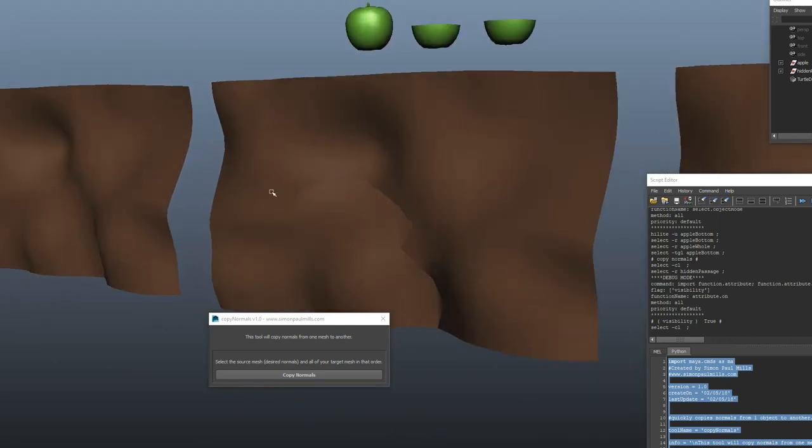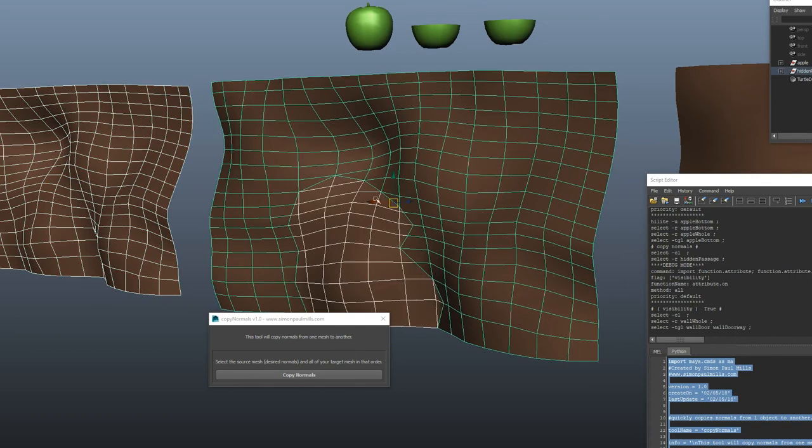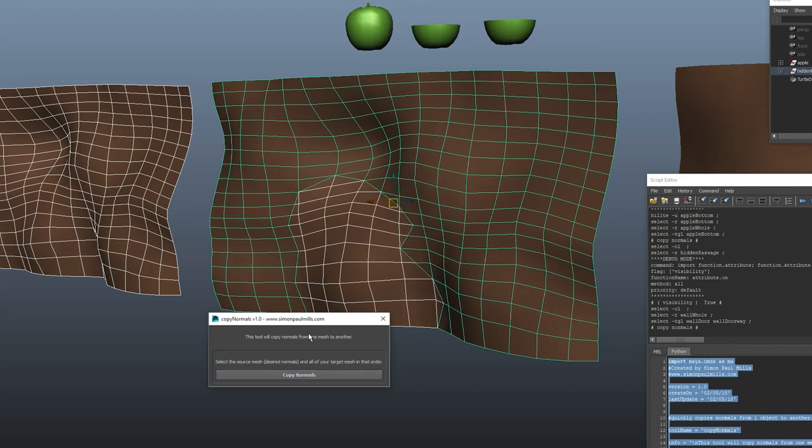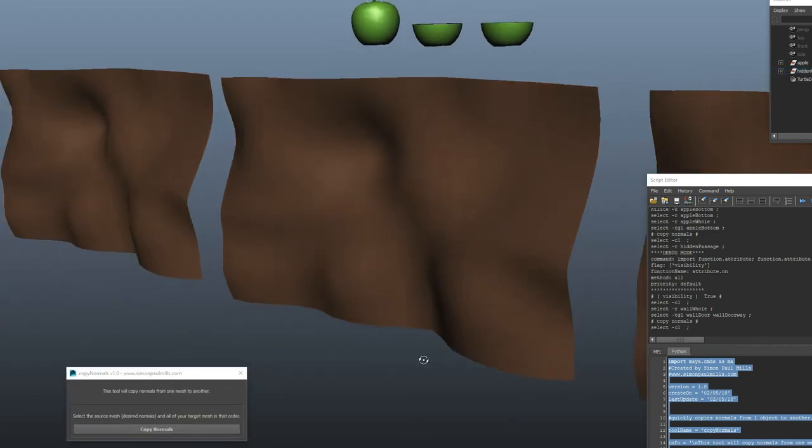So to fix that again, just take a version of your mesh that's all complete, the one that has the normals that you want, and then select all the pieces that you want to copy to, and then copy normals. And now it's hidden.